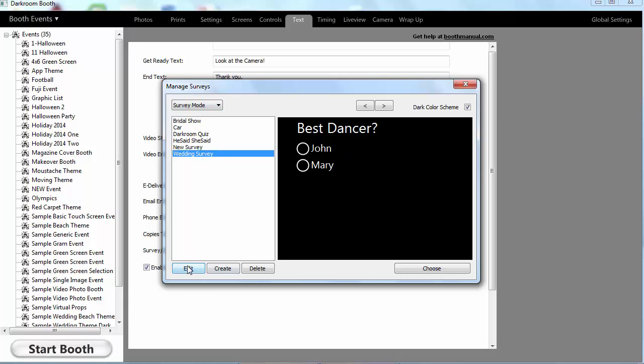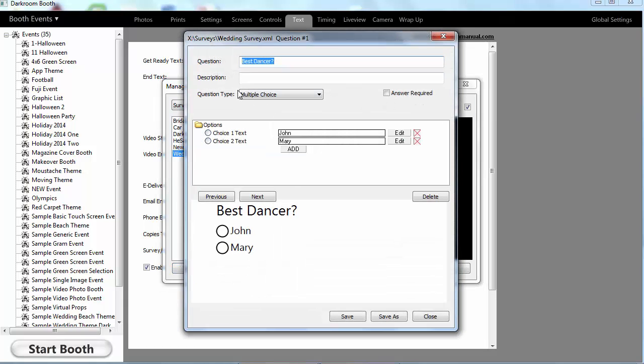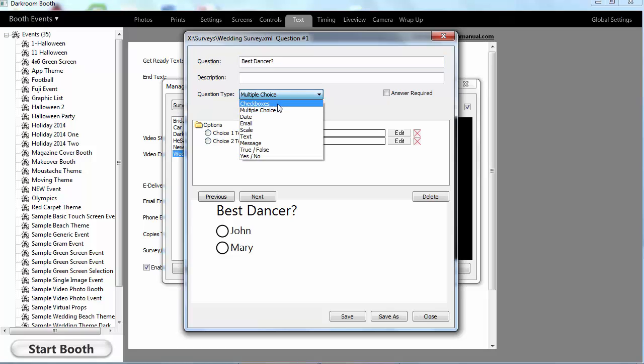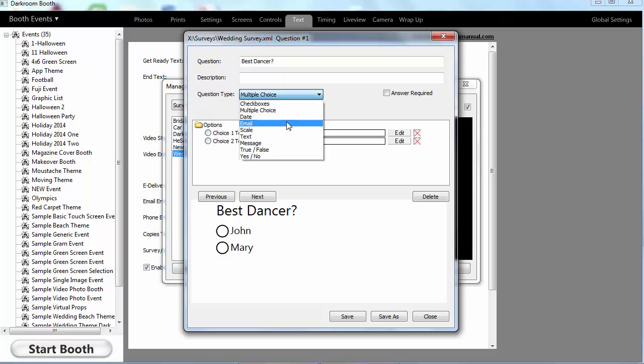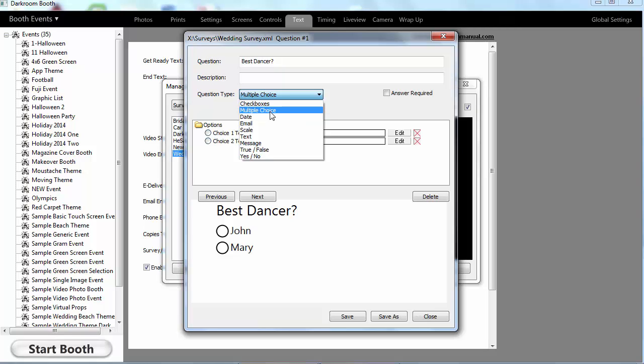The survey is pretty straightforward. If I edit it, I have different types of questions: check boxes, date, email. I can prompt people for all this information. Again, for a survey where you're actually trying to collect data, this would be handy if you want to see if people are interested in buying a new car or things that you might do in a corporate environment.